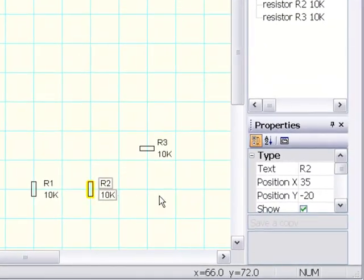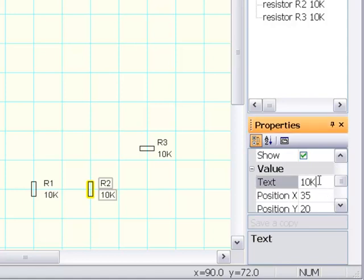Every symbol has two assigned text labels: Type and Value. You can change the text of these labels and set whether they should be visible.